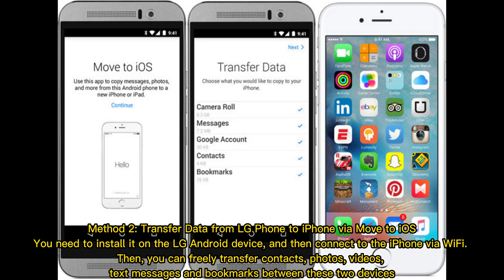Method 2: Transfer data from LG phone to iPhone via Move to iOS. You need to install it on the LG Android device, then connect to the iPhone via Wi-Fi. You can then freely transfer contacts, photos, videos, text messages, and bookmarks between these two devices.